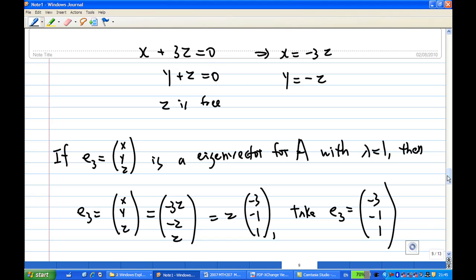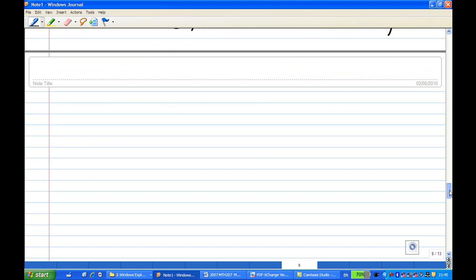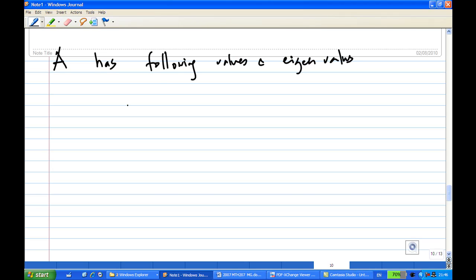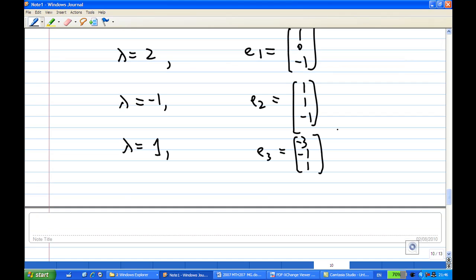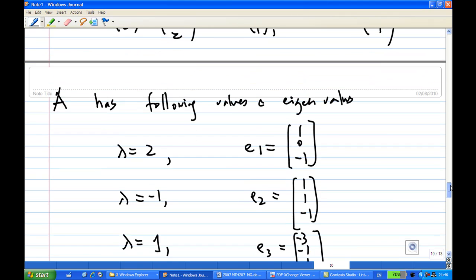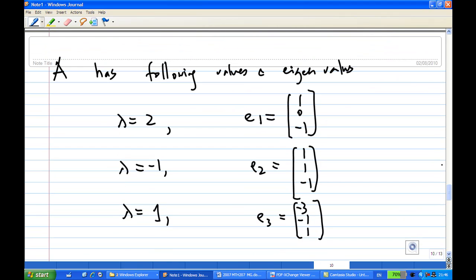So let's take a summary. A has three eigenvectors with the following eigenvalue-eigenvector pairs. That is the end of the recording.